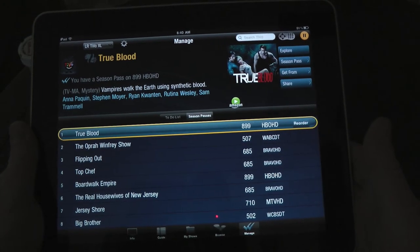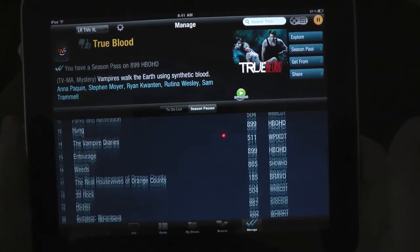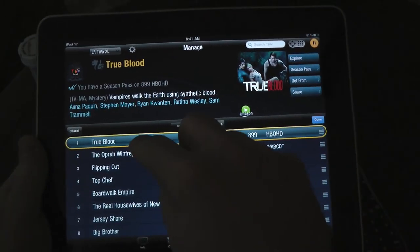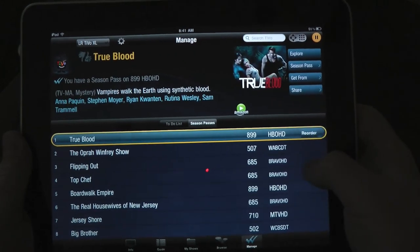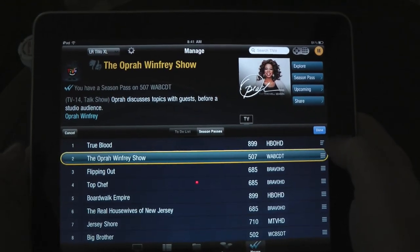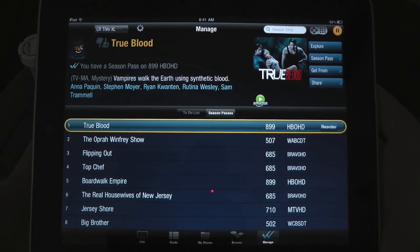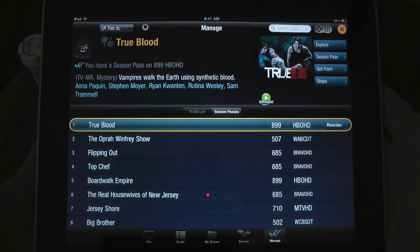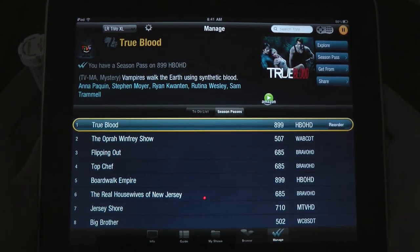And then finally, as you can see here, we have Season Passes. This is just a breakdown of all your season passes — we've got 40 season passes, we watch a lot of television. You can also reorder, which I haven't quite figured out how to do, but apparently you can reorder it. Anyway, that's pretty much it. This has been Christopher Mink — TiVo for iPad is a free application available in the App Store. If you have a TiVo Premiere, there's really no reason not to pick this up. It's a pretty handy app and a nice companion when you're watching television from your couch. Thanks for joining us.